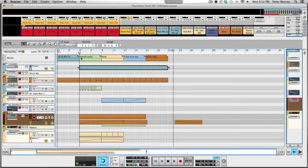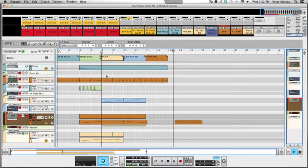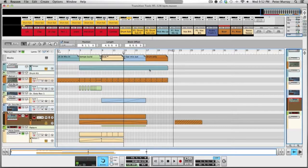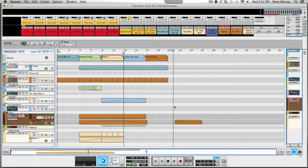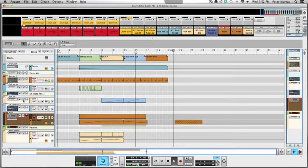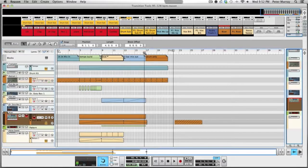We kept it quick so every four bars there's an element changing. After the beat comes in, everything kind of plays for four bars — giving you a chance to sync up your next track, the house genre track you want to slam in after you play this one. Then you have a four-bar mix-out which is just a vocal sample with a drum beat.